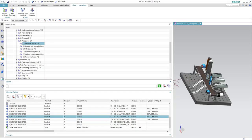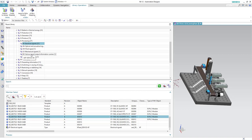In the previous video we showed you how to download the eClass product related file from the manufacturer website. We took Siemens website as an example and downloaded an eClass file for the digital output module. Now in this video we will show you how to use this eClass to create the product in NX.